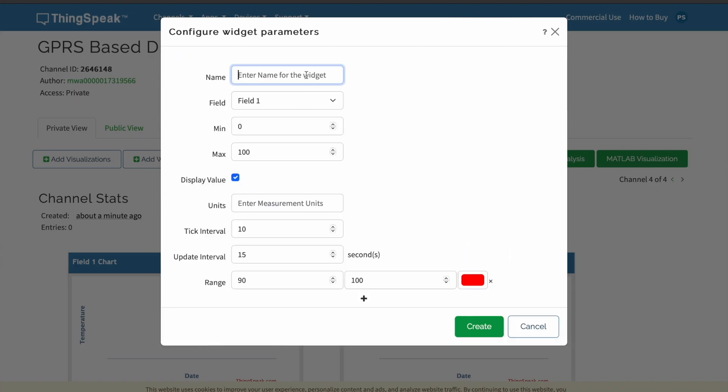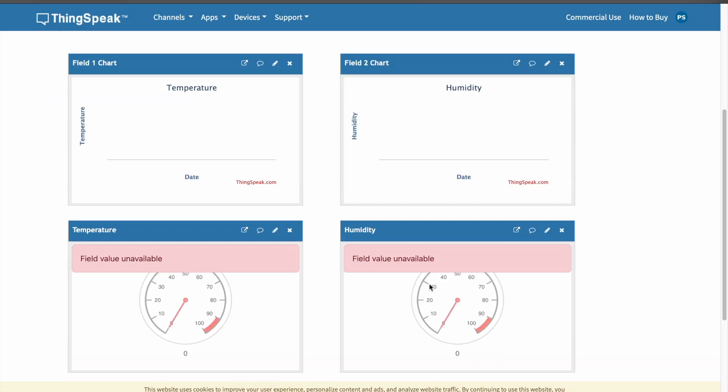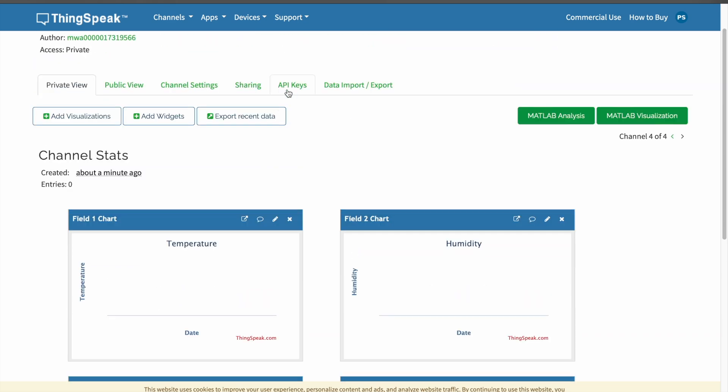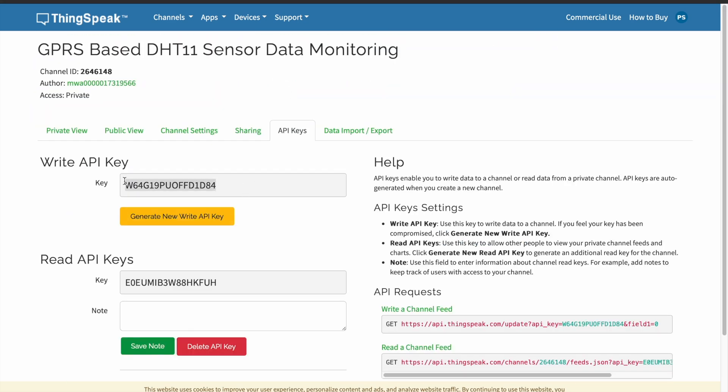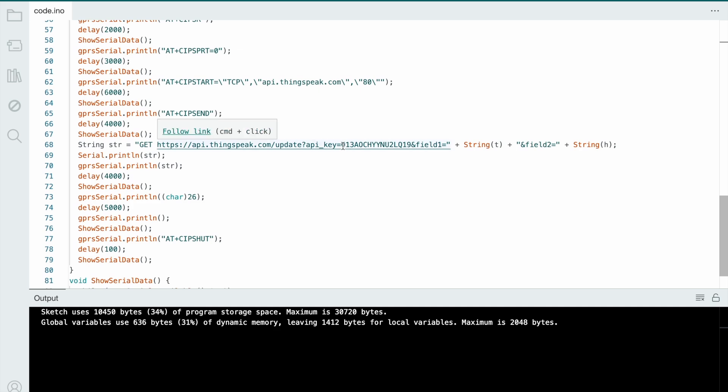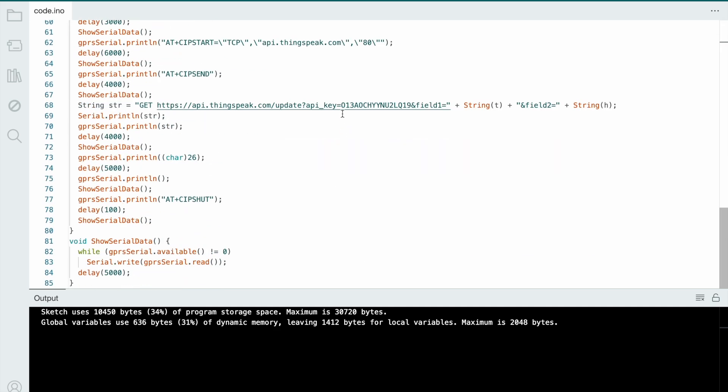Let's go to API keys and copy this key. Open the code. See here, I just put this API key, field one is temperature, field two is humidity. The server will be ready.